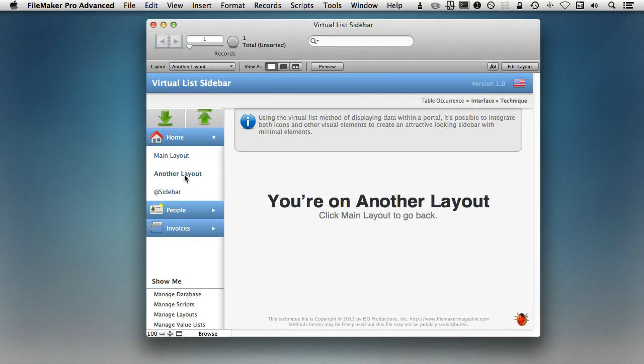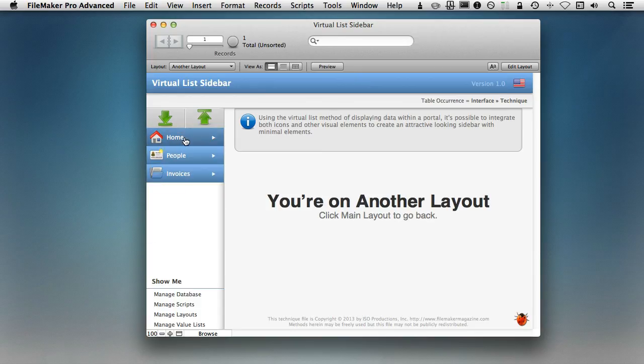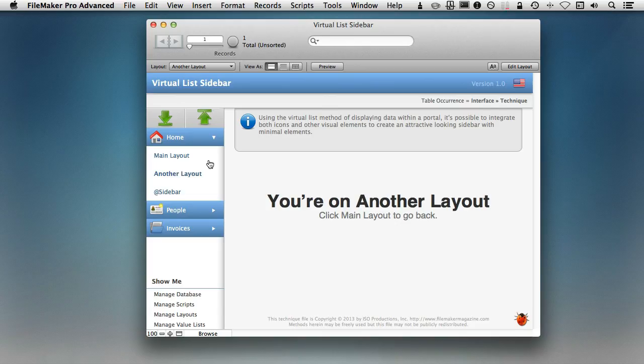And another cool thing that you need to know about this is that you're not limited, even though this is a portal, to just showing these buttons on the side. If, for example, I wanted to expand this home button and have the first option actually be a search option or